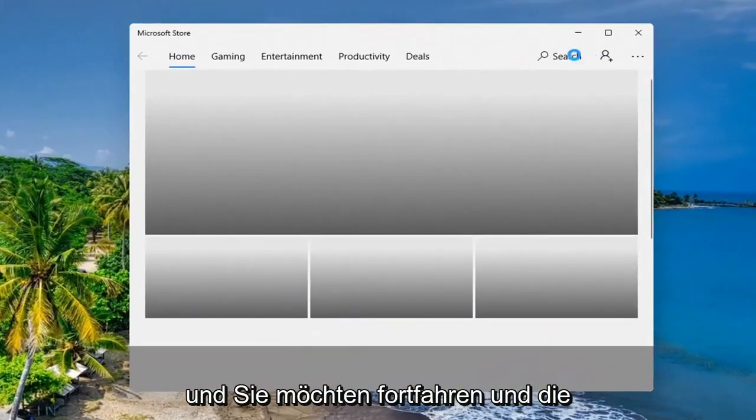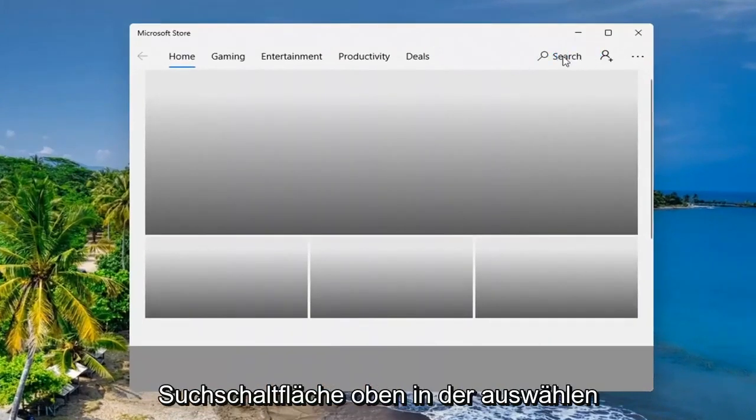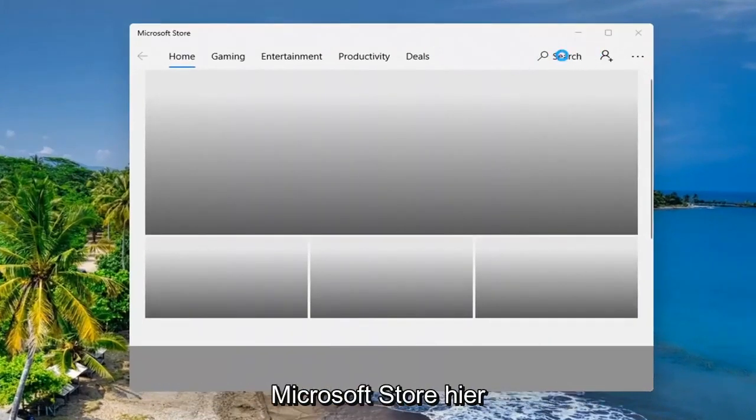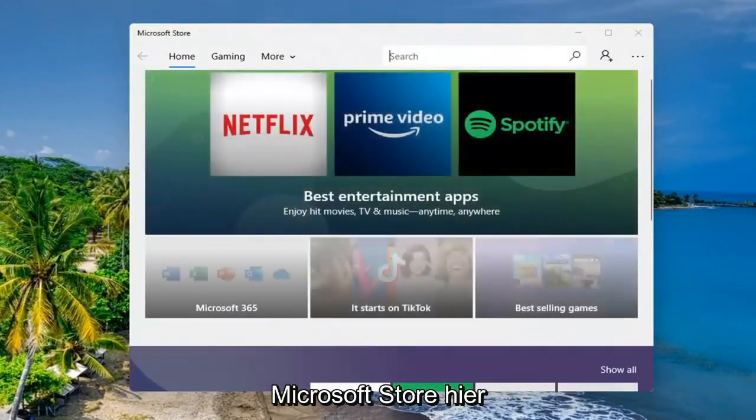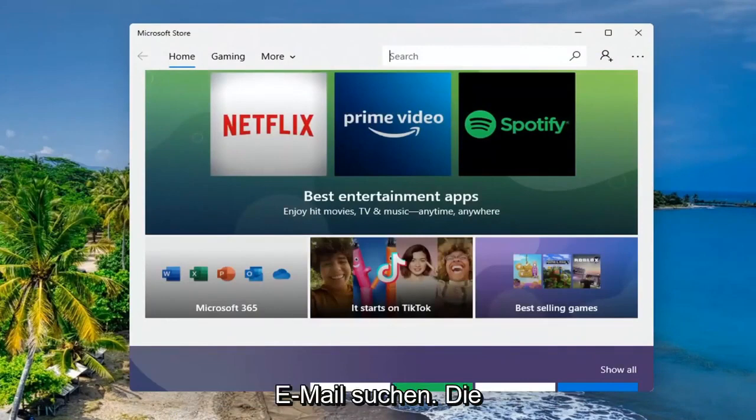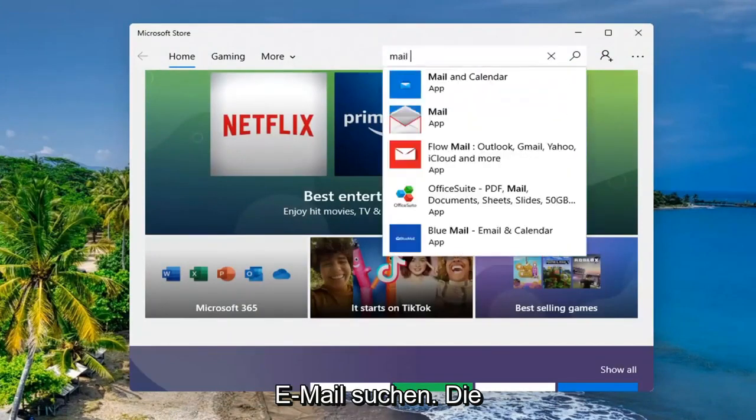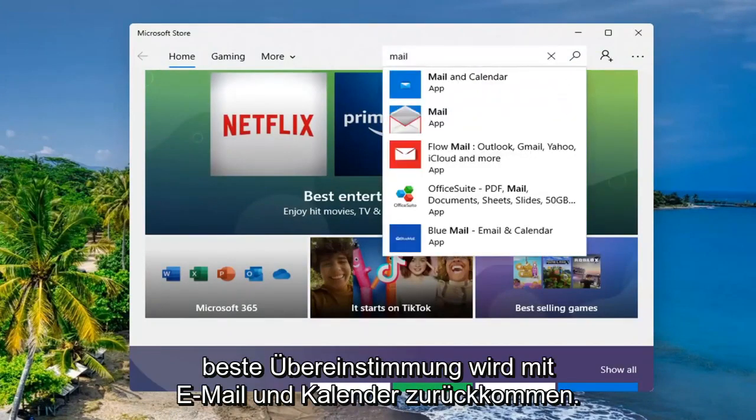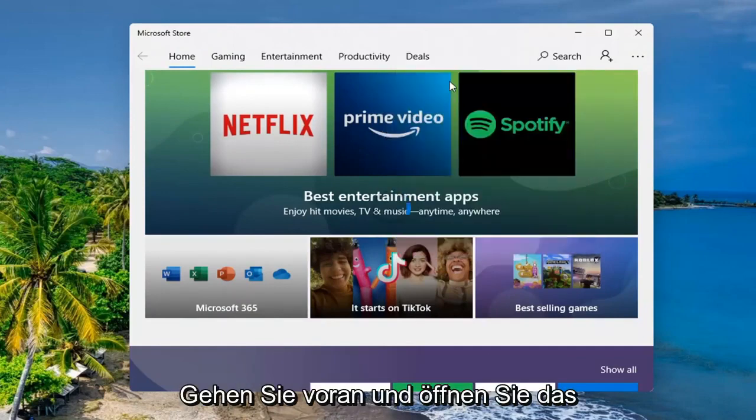And you want to go ahead and select the search button up at the top of the Microsoft Store here. And we're going to go ahead and search for mail. Best match to come back with mail and calendar. Go ahead and open that up.